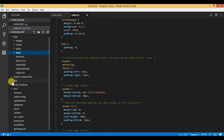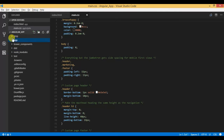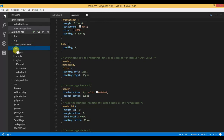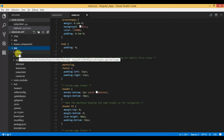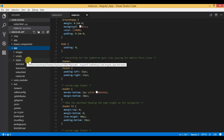Moving on to the dist folder — the structure of this dist folder is not in our hands; it is totally controlled by the grunt build task itself. We execute grunt build and it creates this dist folder for us. This is our build package which we will use to deploy on a web server.